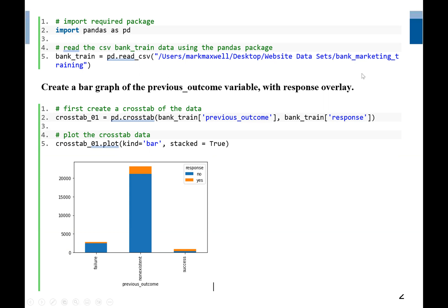The first thing we need is a dataset, because a bar graph will be a visual representation of data. So the first thing we do is use read_csv. We know that read_csv is in the pandas package, so we import pandas as pd. Then we read the CSV, which is the comma-separated value training dataset using the pandas package.